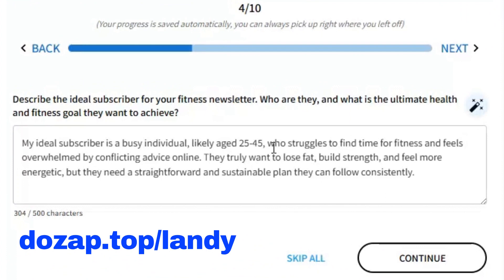Describe the ideal subscriber for your fitness newsletter — who are they, and what is the ultimate health and fitness goal they want to achieve? For this demo, we'll stick with the default: my ideal subscriber is a busy individual, likely age 25–45, who struggles to find time for fitness and feels overwhelmed by conflicting advice online. They truly want to lose fat, build strength, and feel more energetic, but they need a straightforward and sustainable plan they can follow consistently.